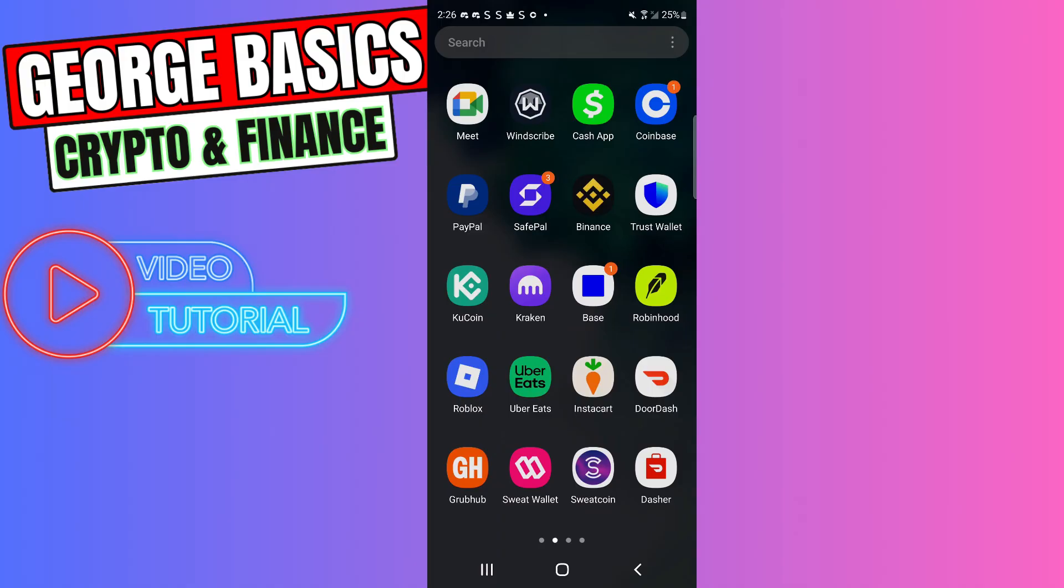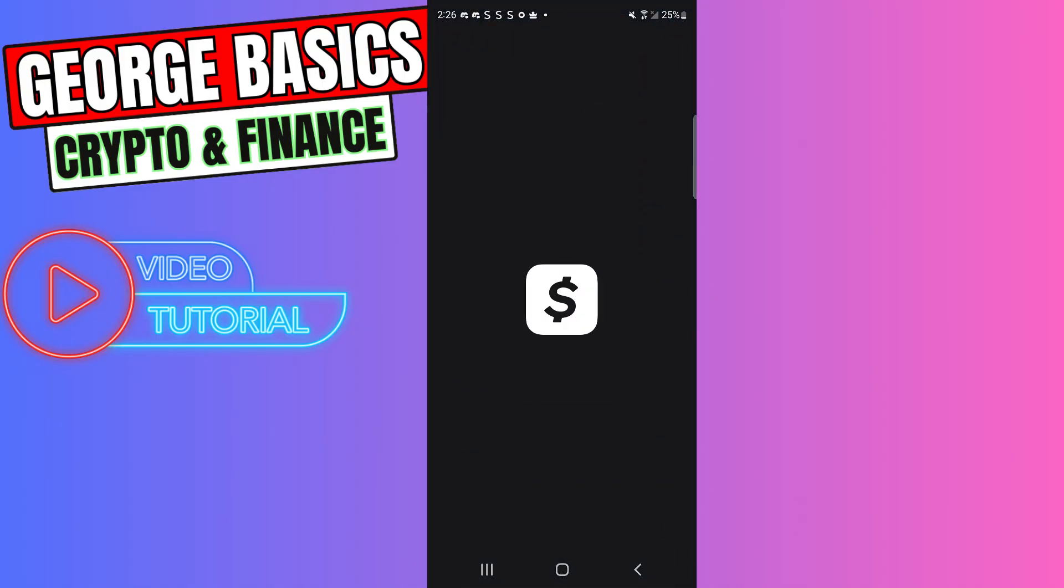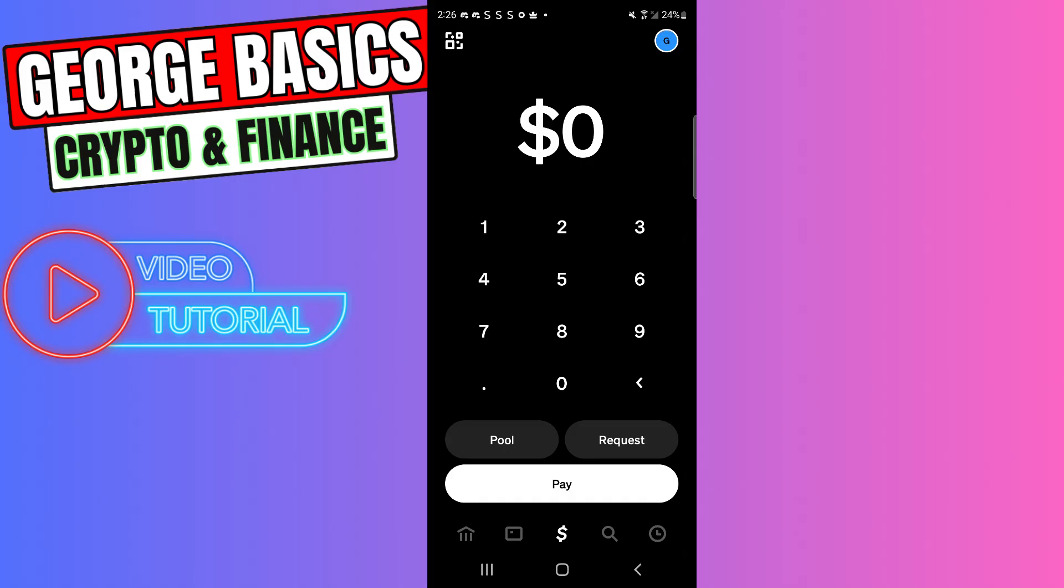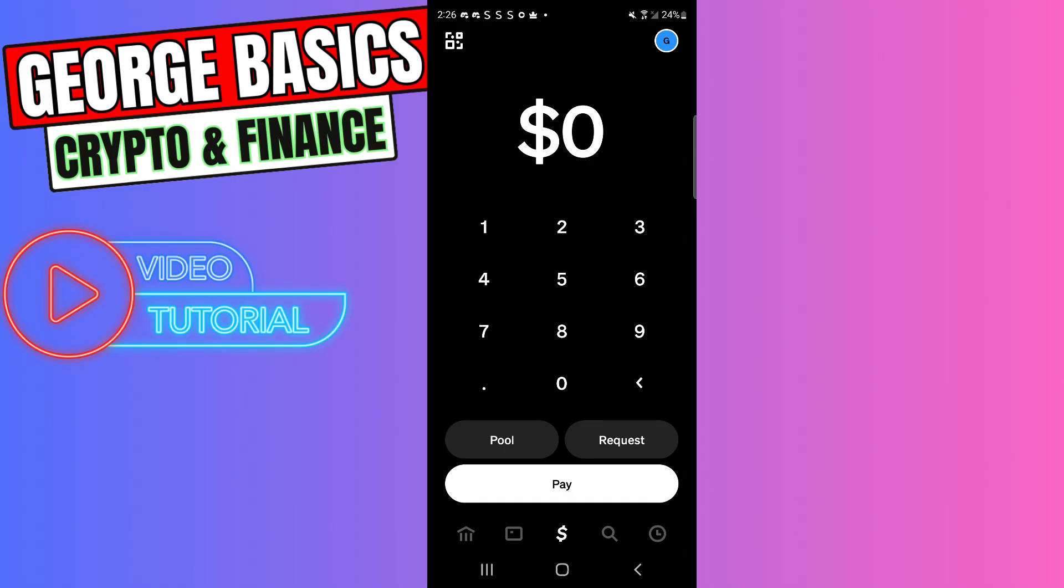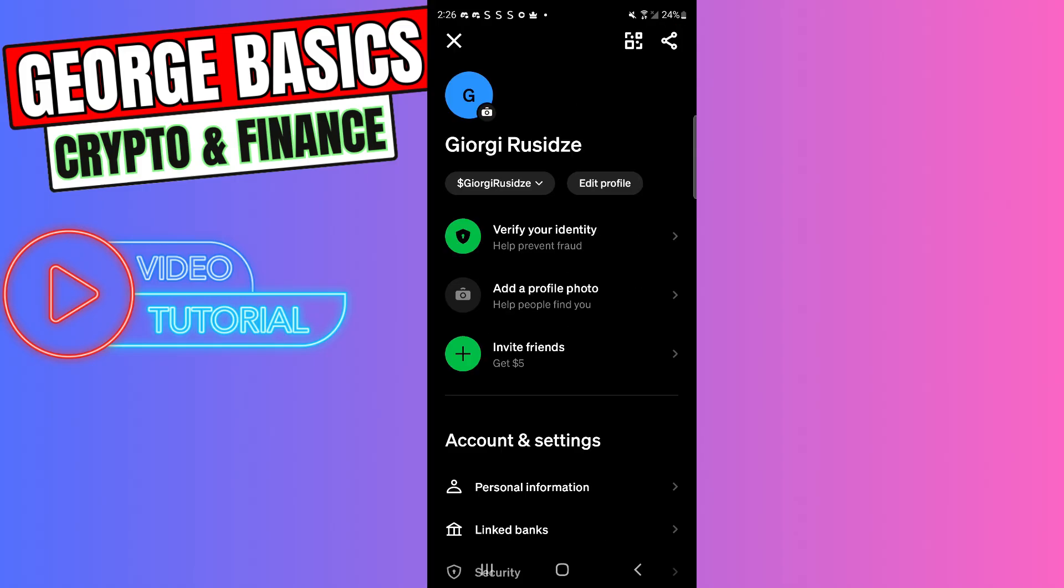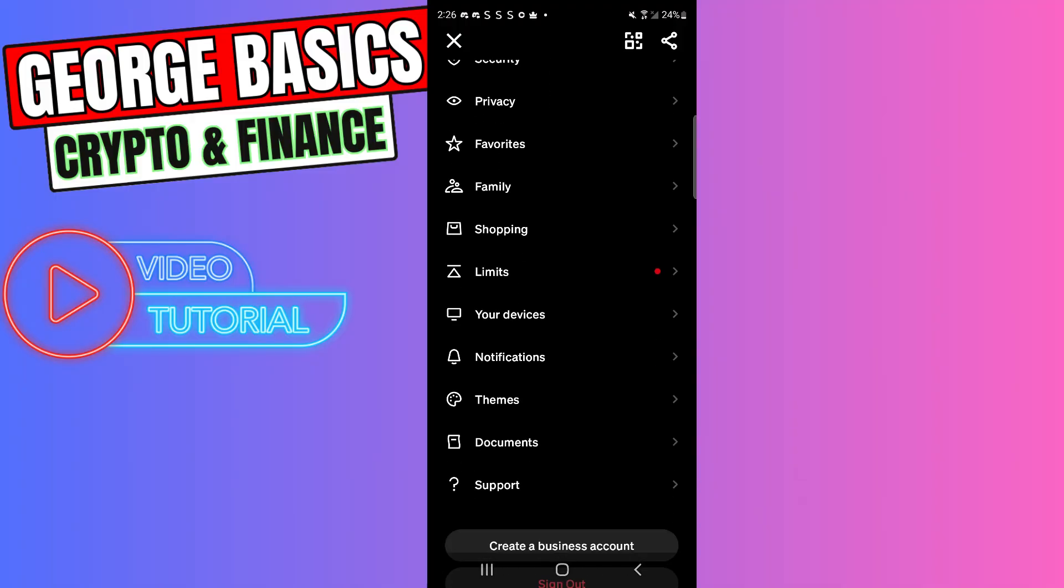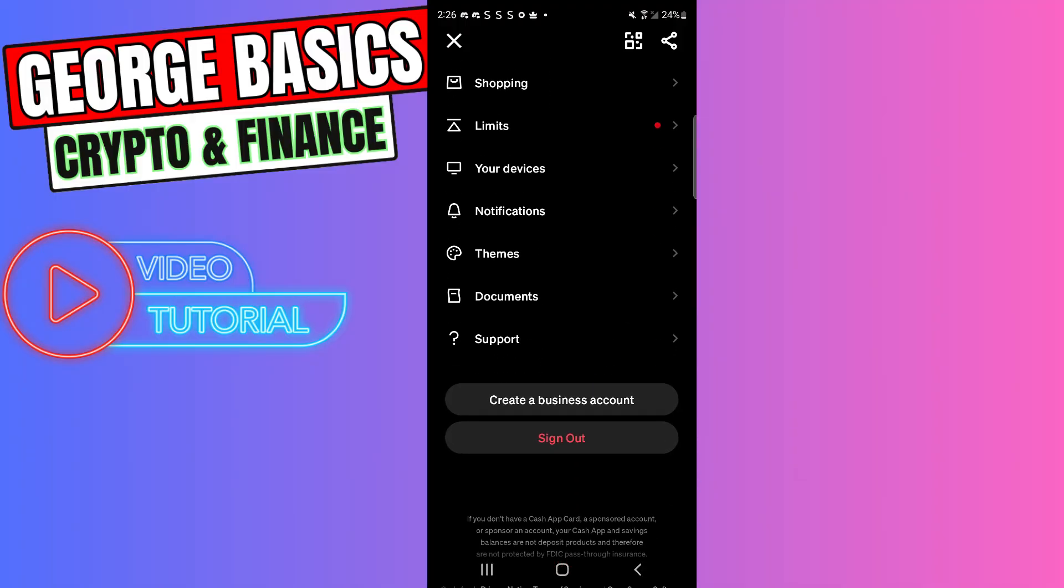First of all, you need to open the Cash App. Then click the profile icon in the top right corner, scroll down, and go to support.